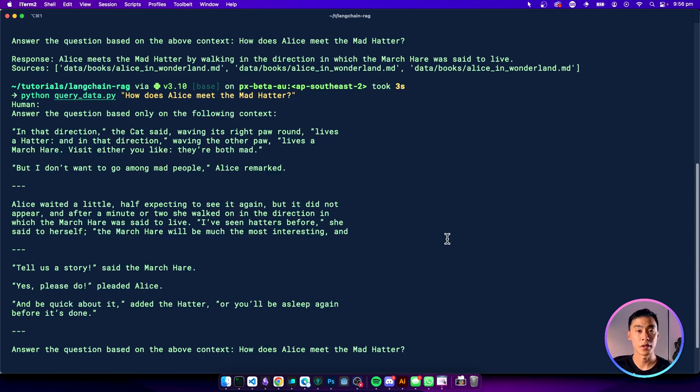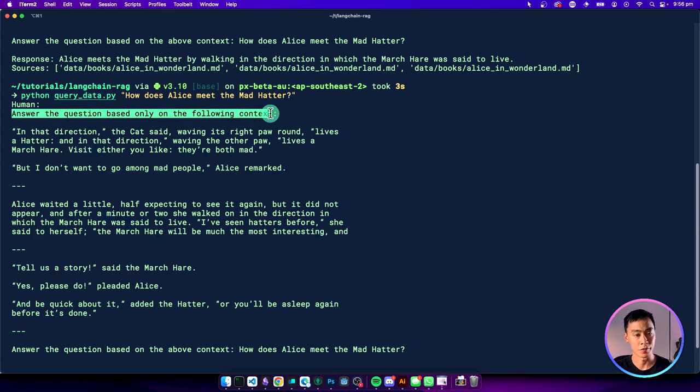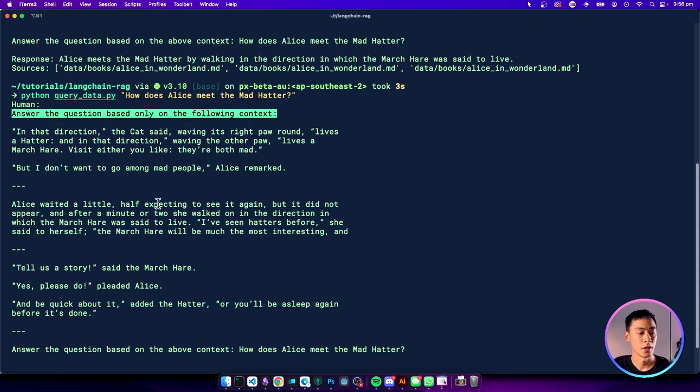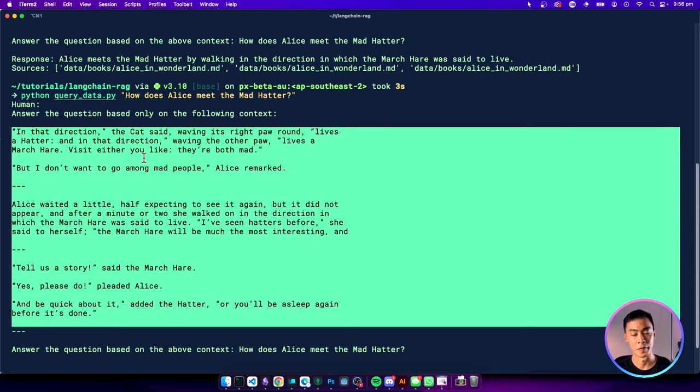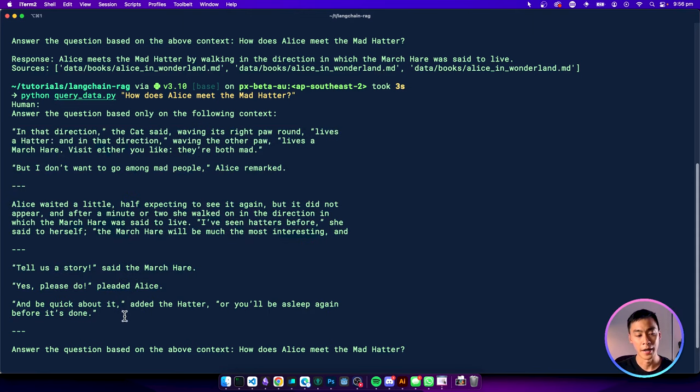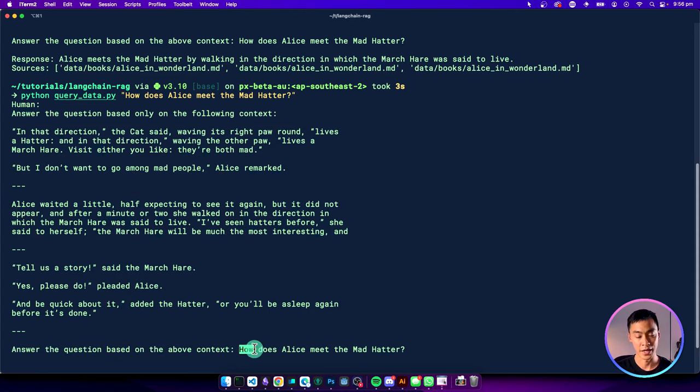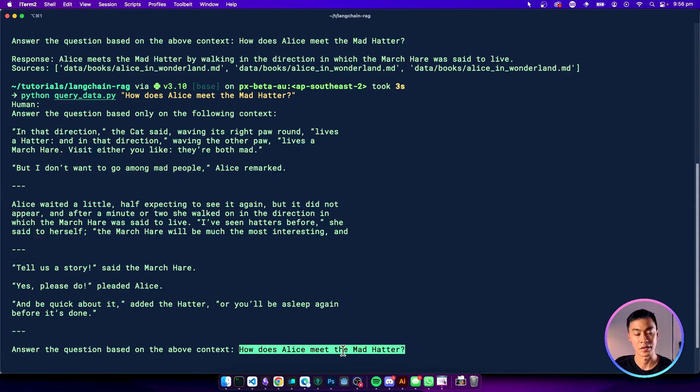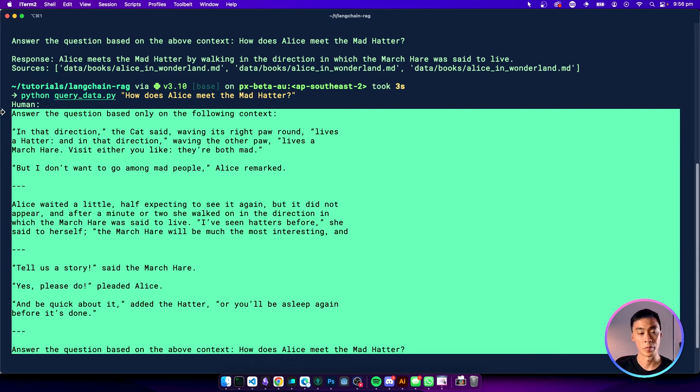After running that piece of code, you should get a prompt that looks something like this. So you're going to have this initial prompt, which is to answer the question based on the following context. And then we're going to have our three pieces of information. And this can be as big or as little as we want it to be. But here, this is what we've chosen. And then the question that we originally asked. So here's our query. How does Alice meet the Mad Hatter? So this is the overall prompt that we're about to send to OpenAI.